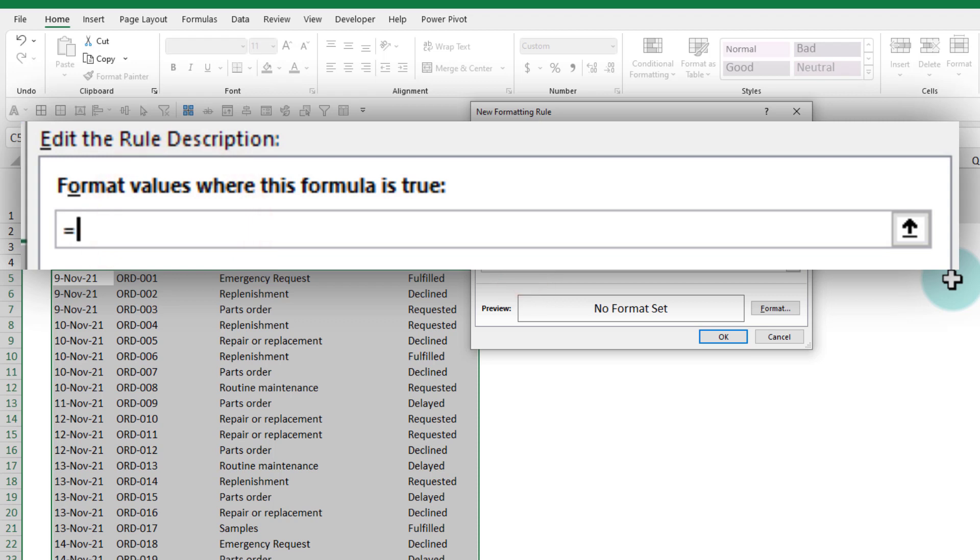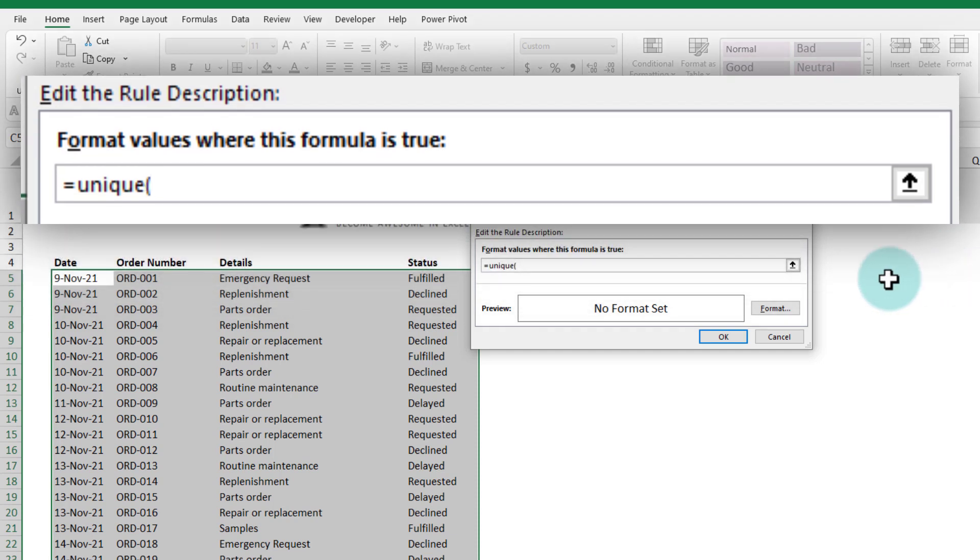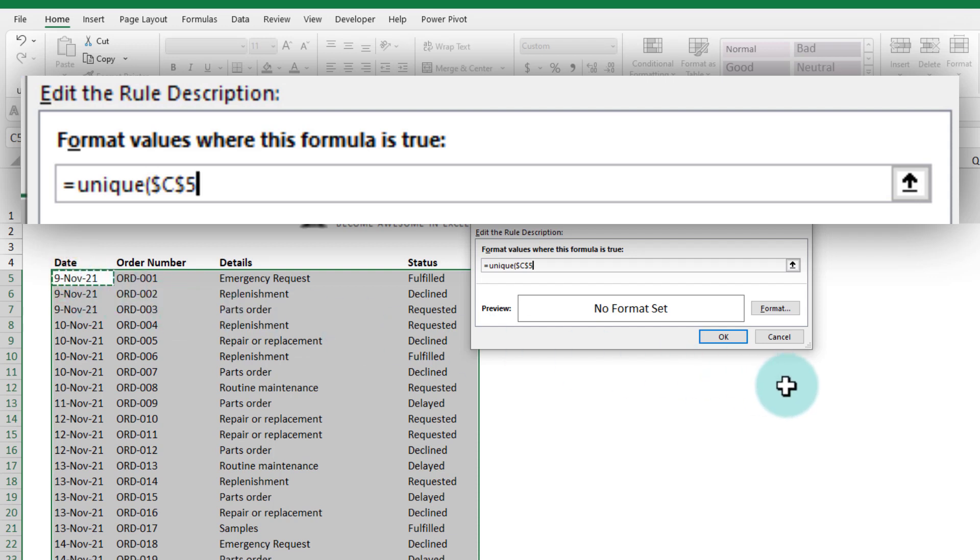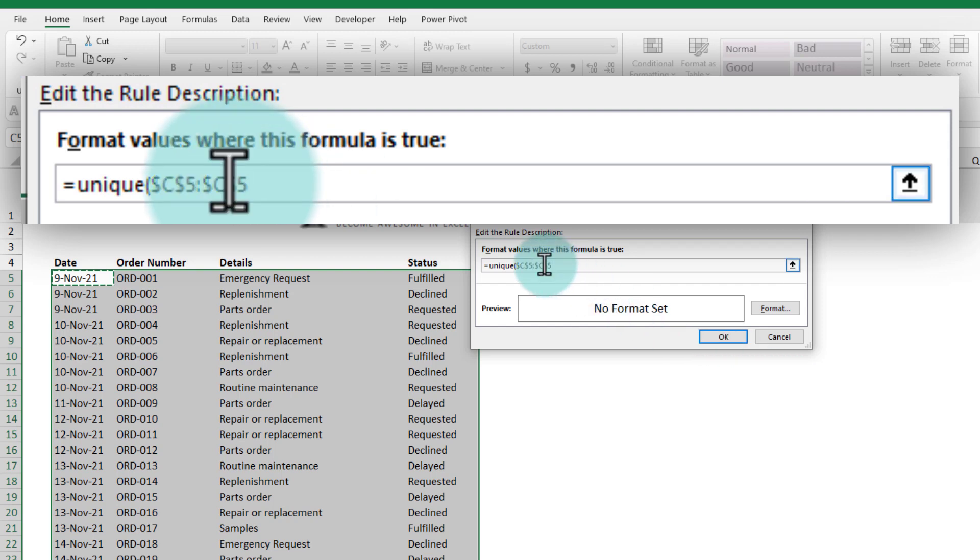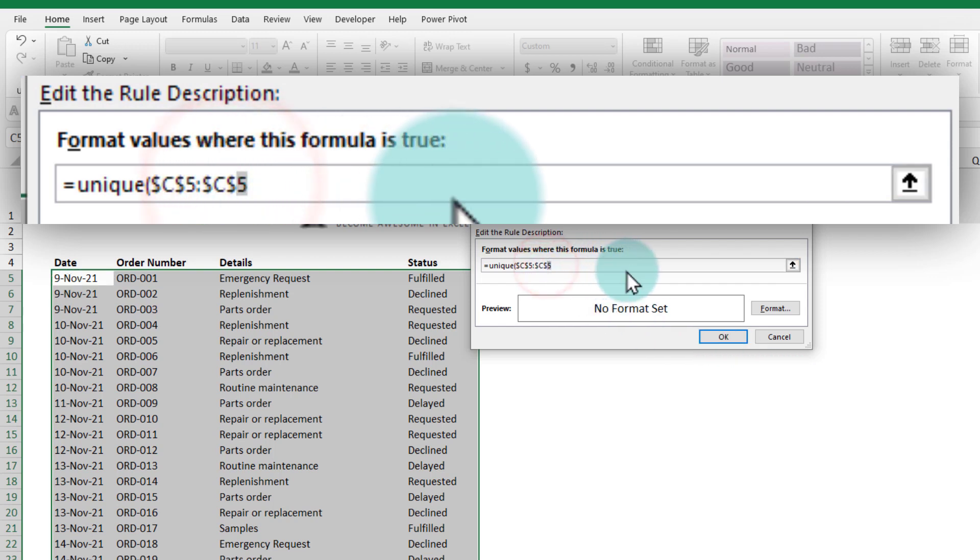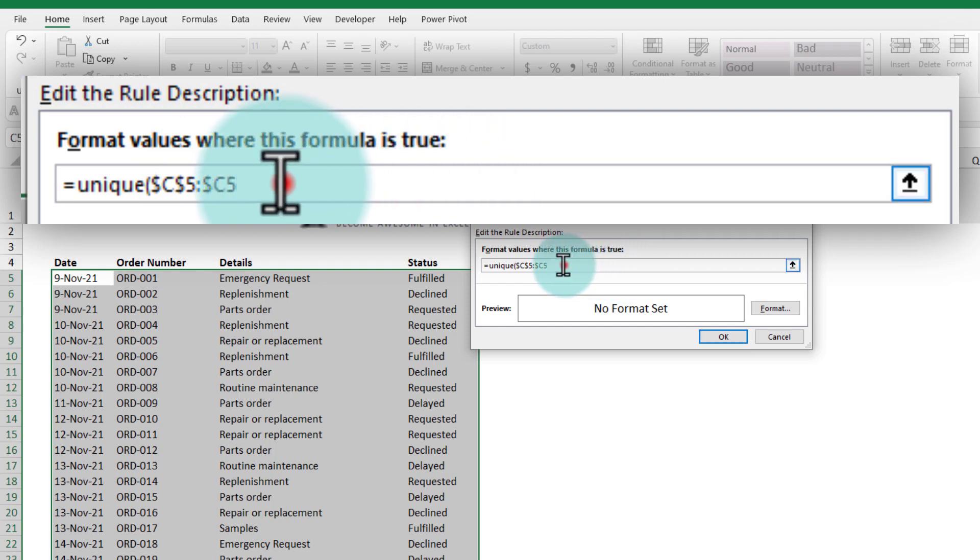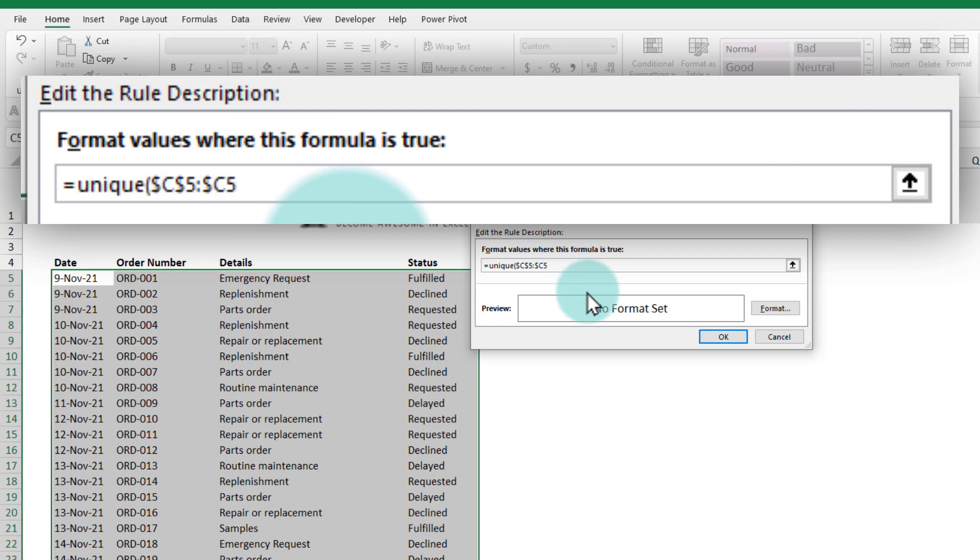The formula will be like this: we can use the newly introduced UNIQUE formula to extract how many unique values are there. The values that we need to extract would begin from this cell C5 as an absolute reference, but the end point needs to be instead of C$5, we'll call it as $C5.